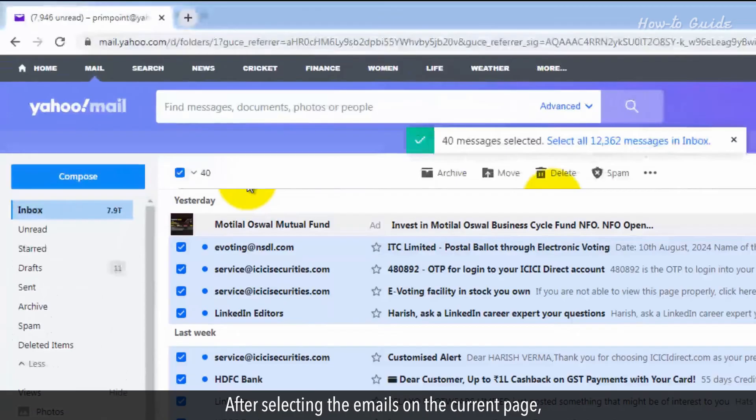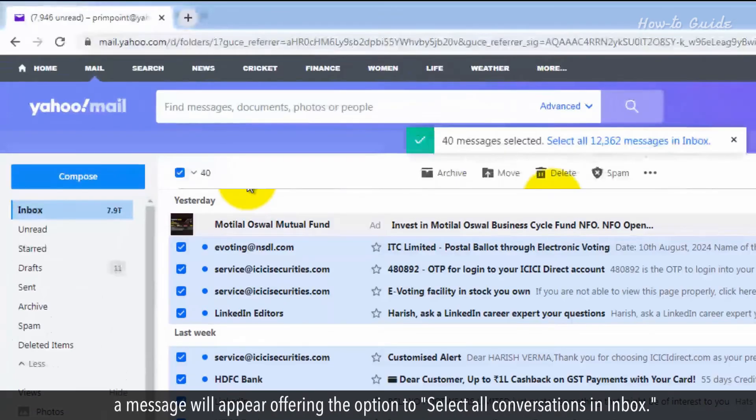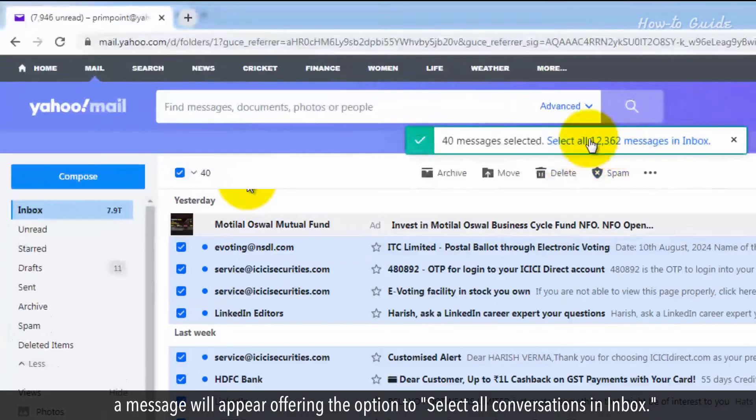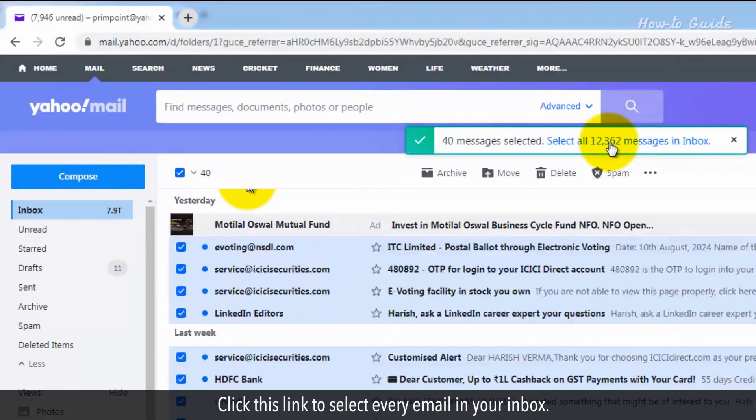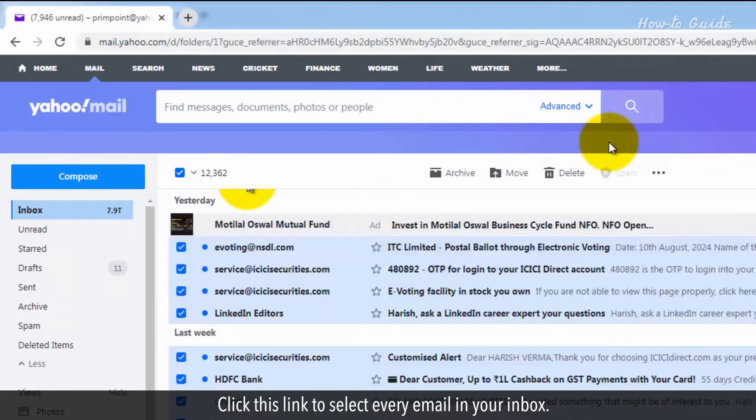After selecting the emails on the current page, a message will appear offering the option to Select All Conversations in Inbox. Click this link to select every email in your inbox.